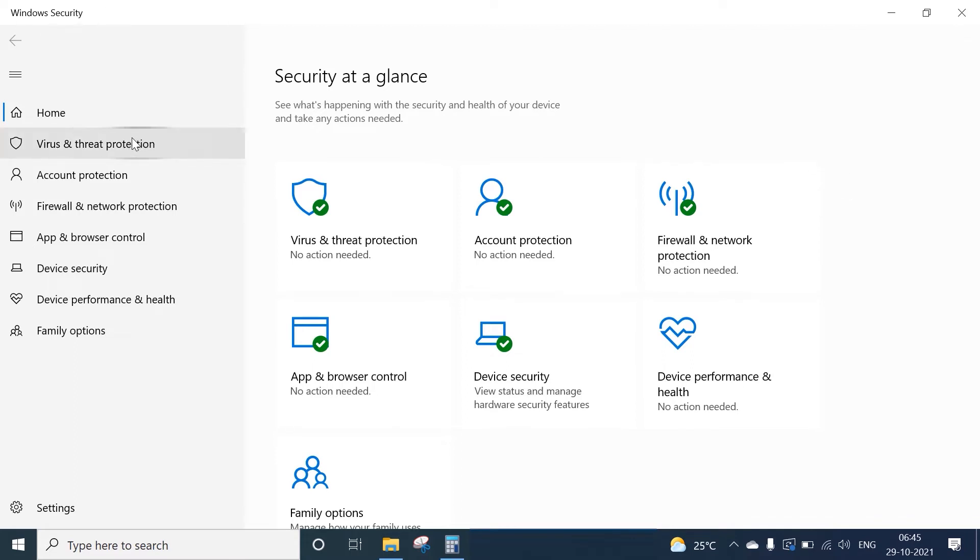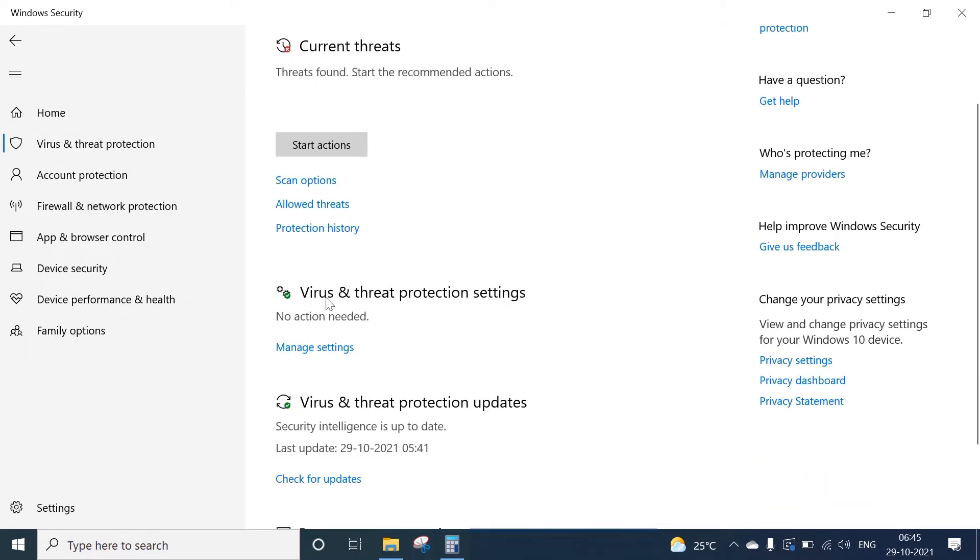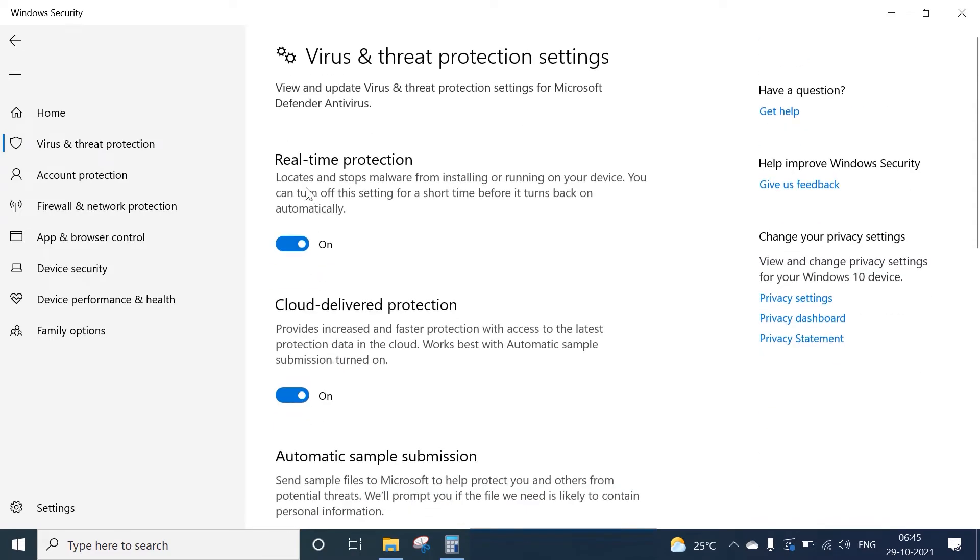here we have Virus and Threat Protection. Click on Manage Settings. Once you click on Manage Settings, we can see Real-time Protection, which locates and stops malware from installing and running on your device. You can turn off this setting for a short time, and it may turn back